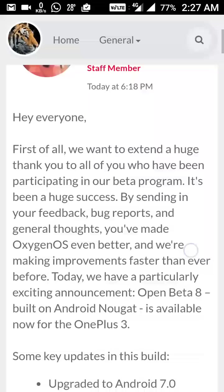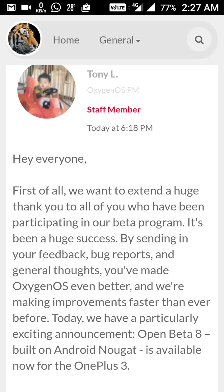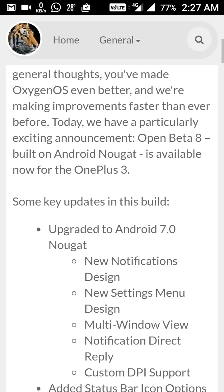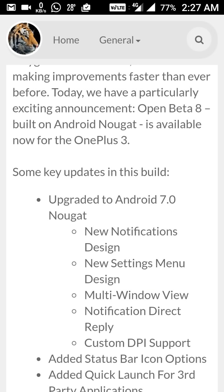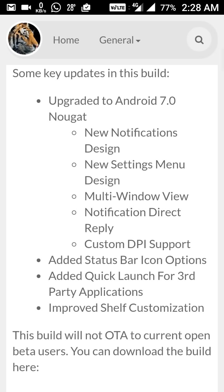At this time this is not the OTA, but it is part of the beta program known as Open Beta 8, built on Android Nougat, and it is now available for the OnePlus 3. The changes include Android 7, a new notification design, a new settings menu design, multi-window view, and notification direct reply.